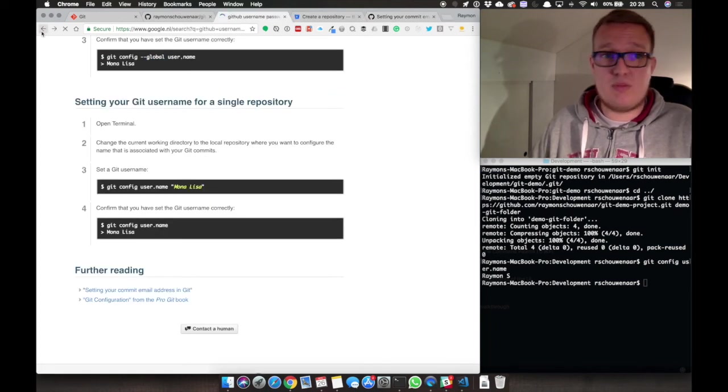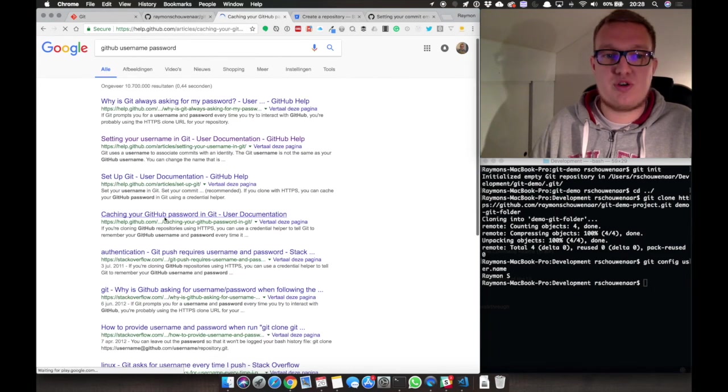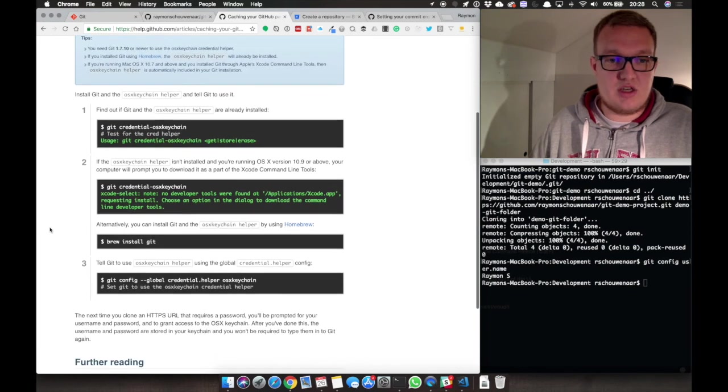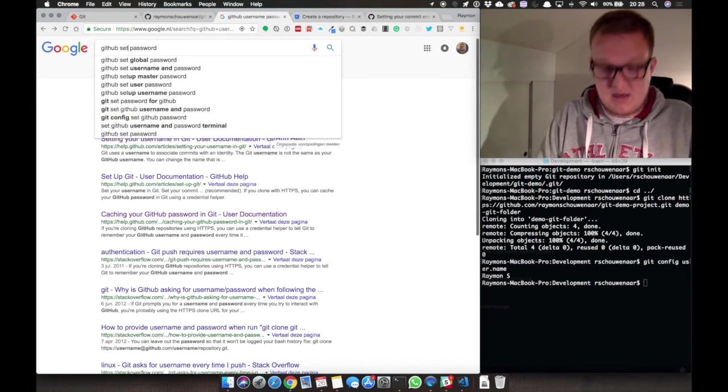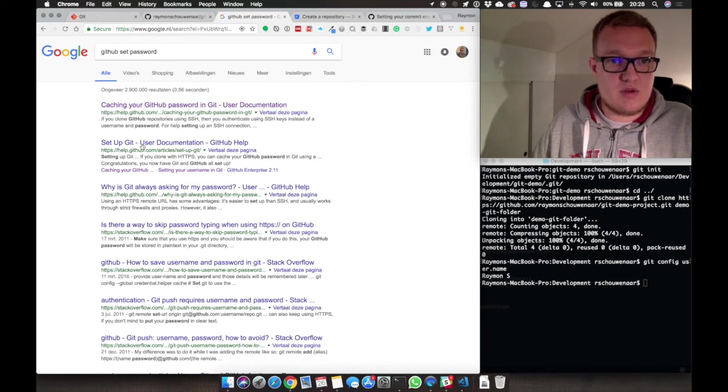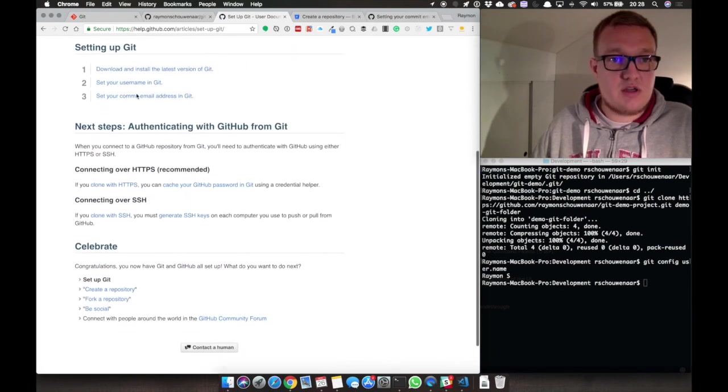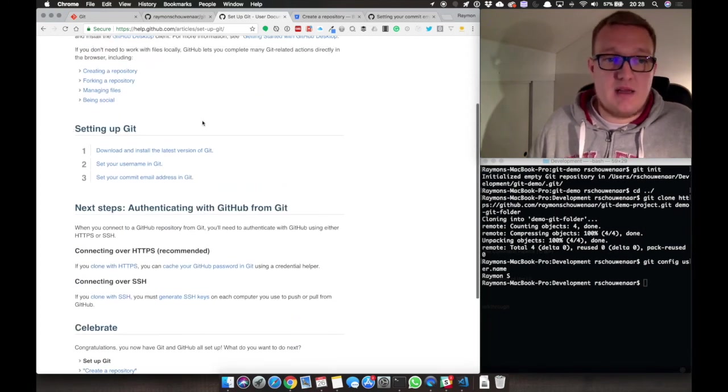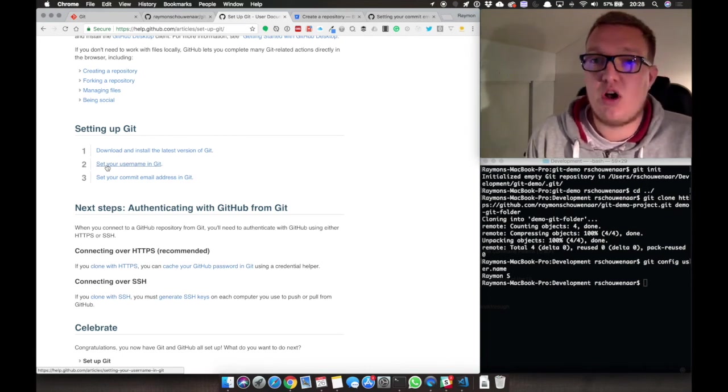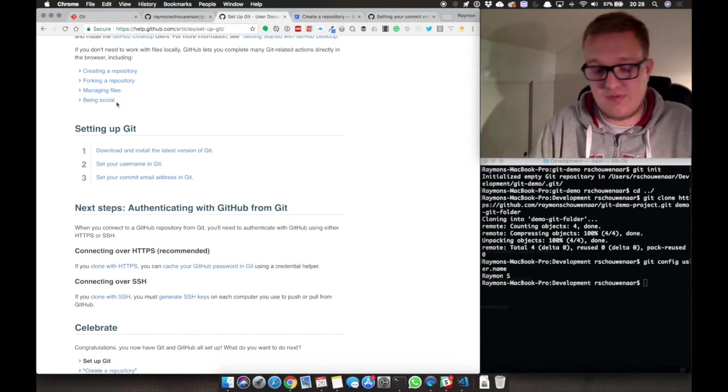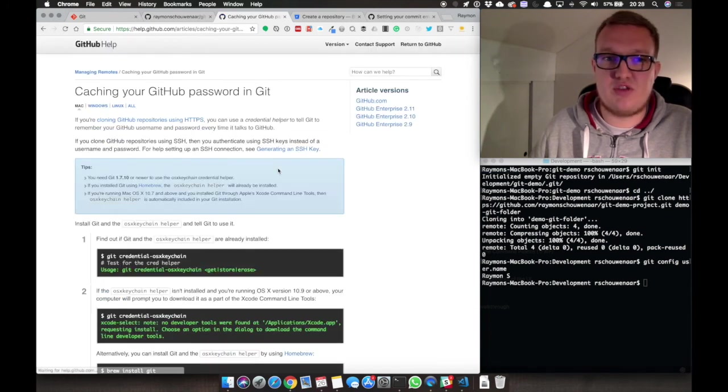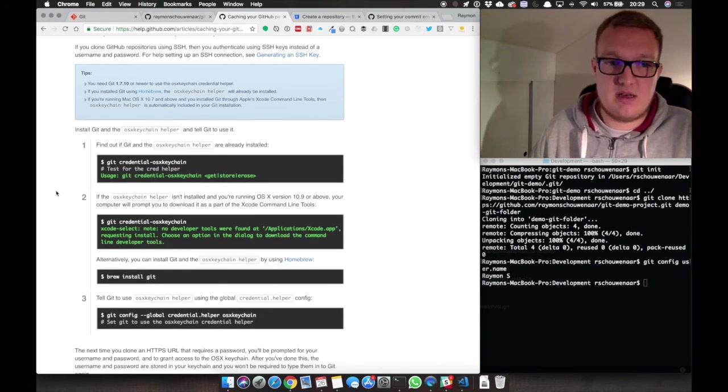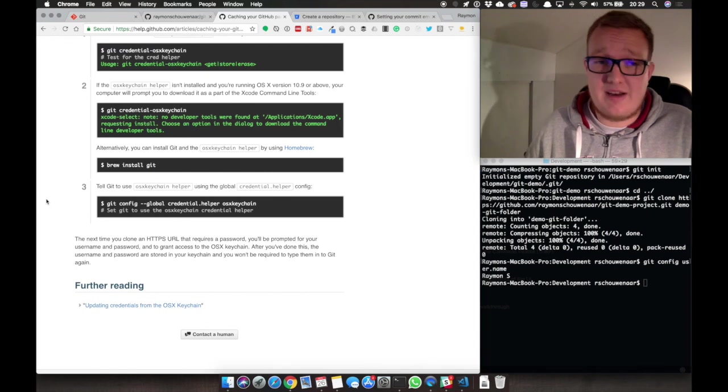Now the password. I'm putting these links in the description so you can check it. This is for caching. Probably it's going to be here. Set your username, set your password. If you want to push the first time and we come later to that, it will ask for your password. You have to type it in. And there is also a possibility to cache it. You can do it one time, and then it will fix it for the rest of your life. That sounds good, right? But we come later to that.